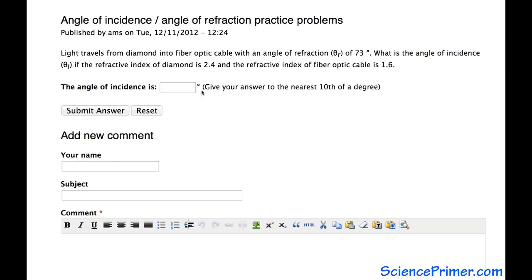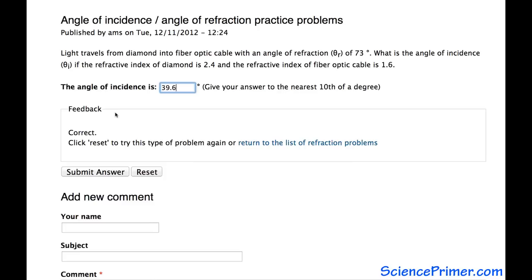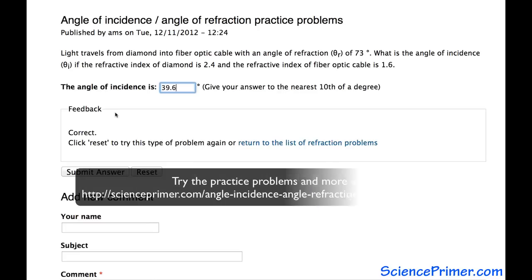Switching back to the website, we enter 39.6 degrees. We're asked to give the answer to the nearest tenth of a degree, so 39.6 is what we want. We submit the answer and find out that it is correct.